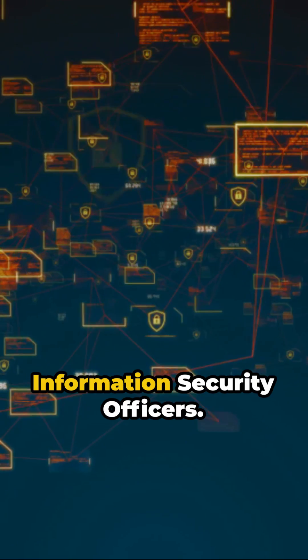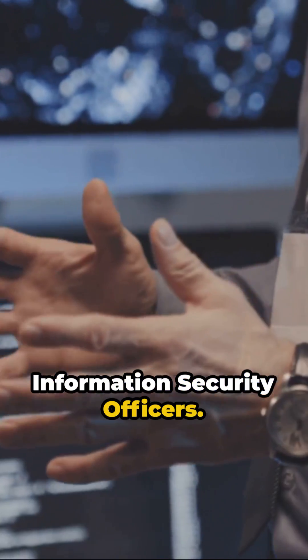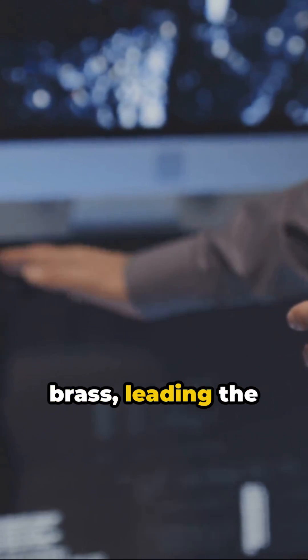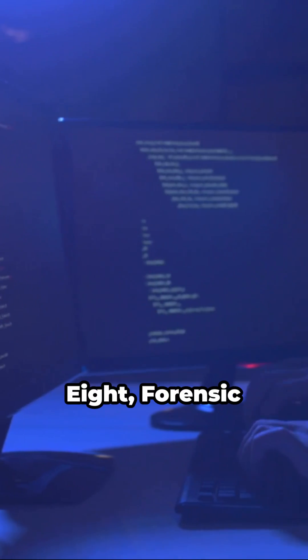7. Chief information security officers. They're the top brass, leading the charge in information security.